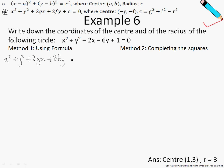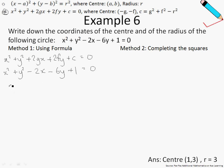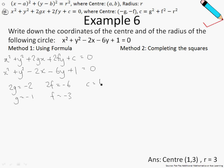So we can identify what is our f, our g, as well as our c. This is Formula 2, and this equation is the given equation. Over here we can identify 2g to be negative 2, so g is just negative 1. And 2f is negative 6, so f is just negative 3. Finally, c is 1. Don't forget c is given as g squared plus f squared minus r squared, as you can see on the top of the screen.